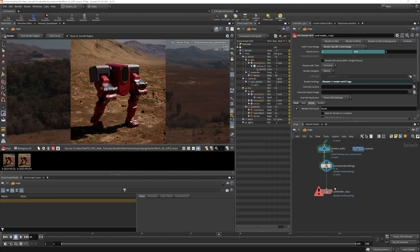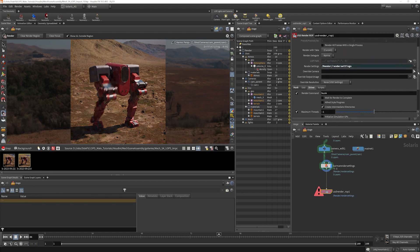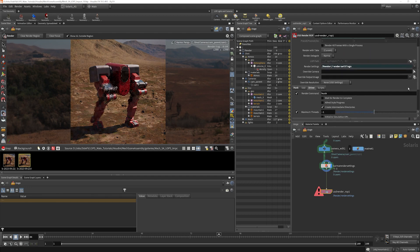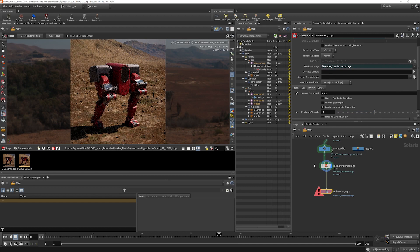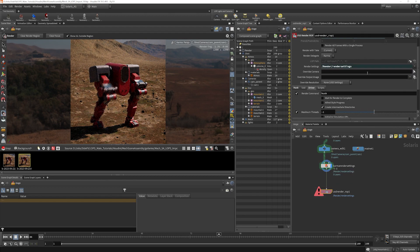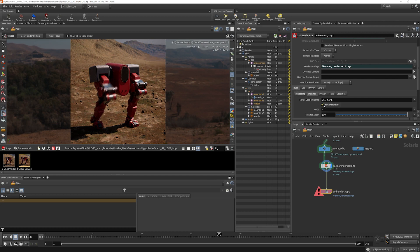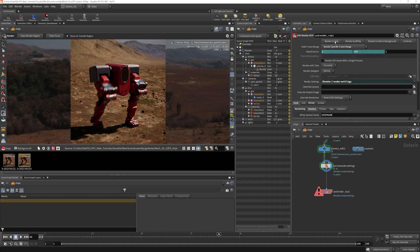So if we want to enable an actual viewable thing that we can use while we're rendering, we should be able to go into our render ROP here, into Husk, and go to Monitor, and choose MPlay Monitor. Now when I choose Render, and I choose Render to Disk, we'll start our render, but we should get an MPlay window popping up as well.